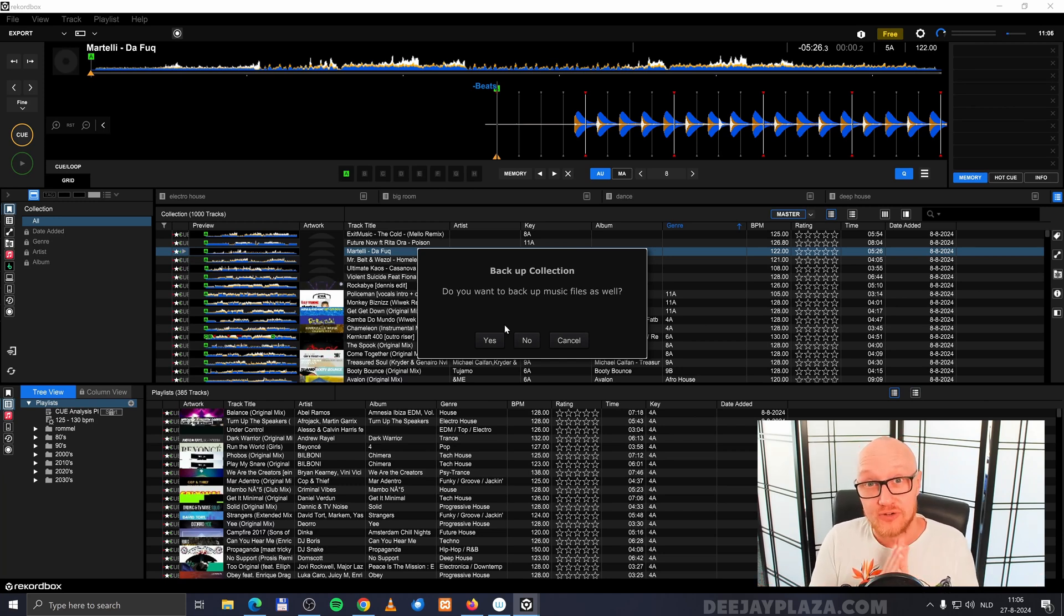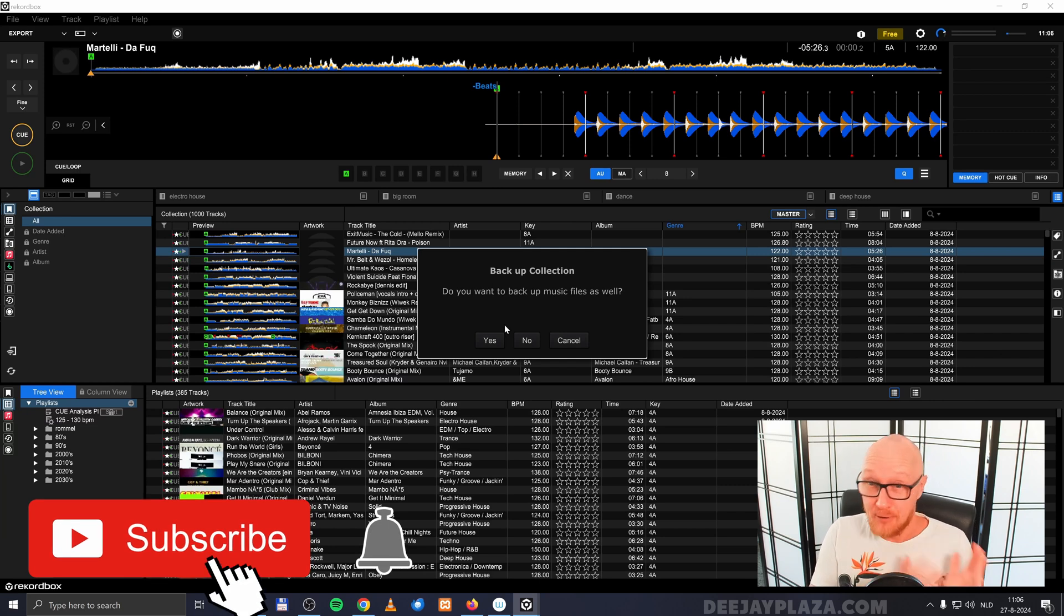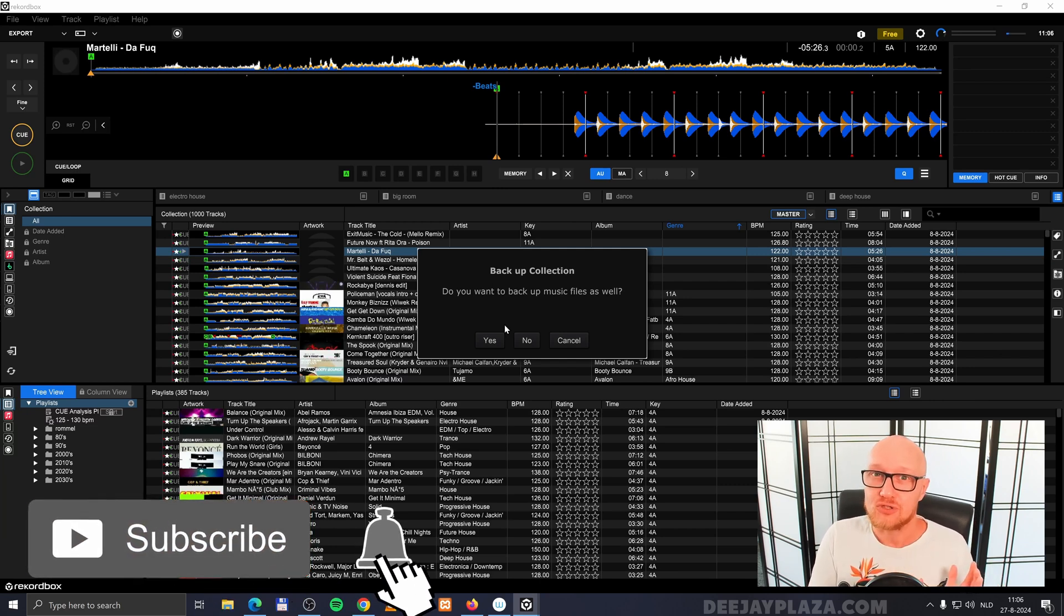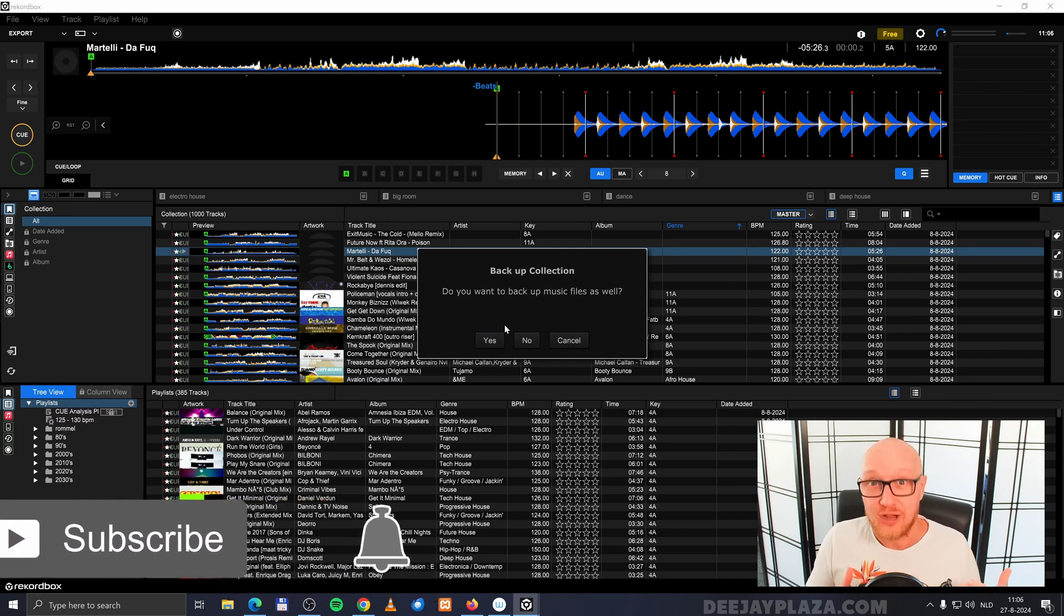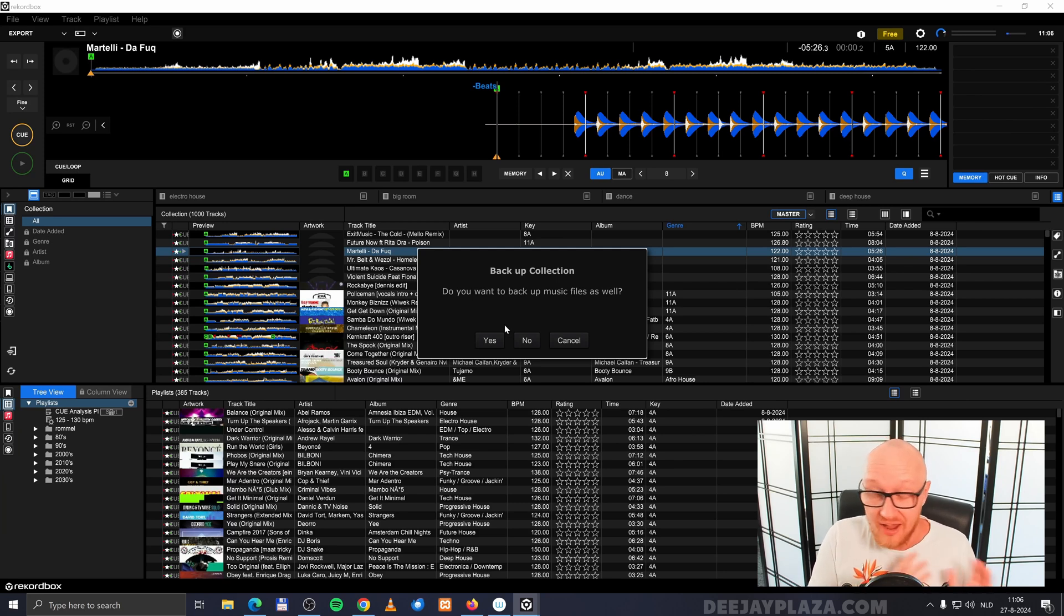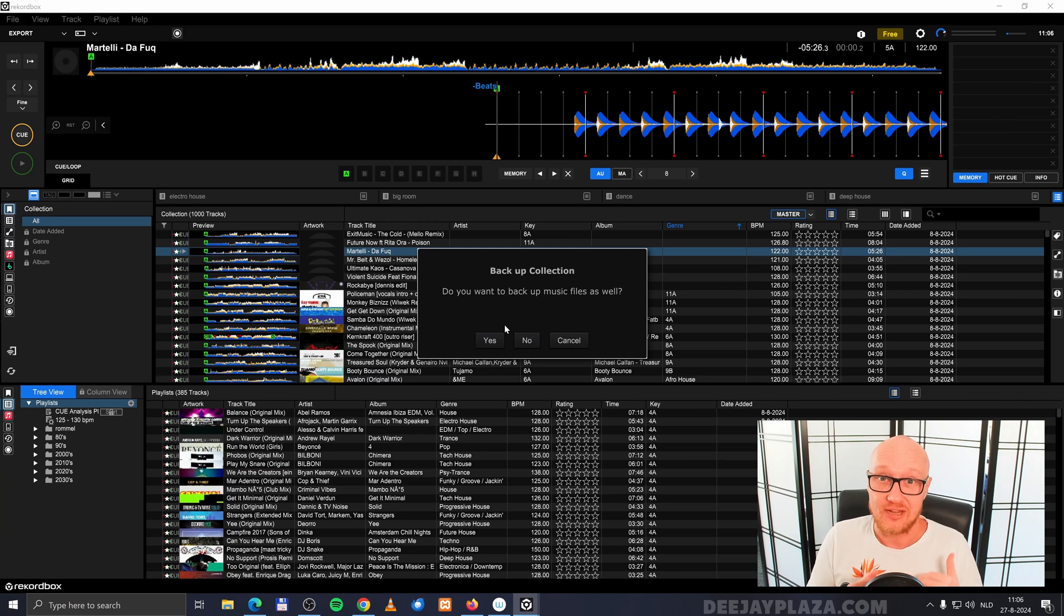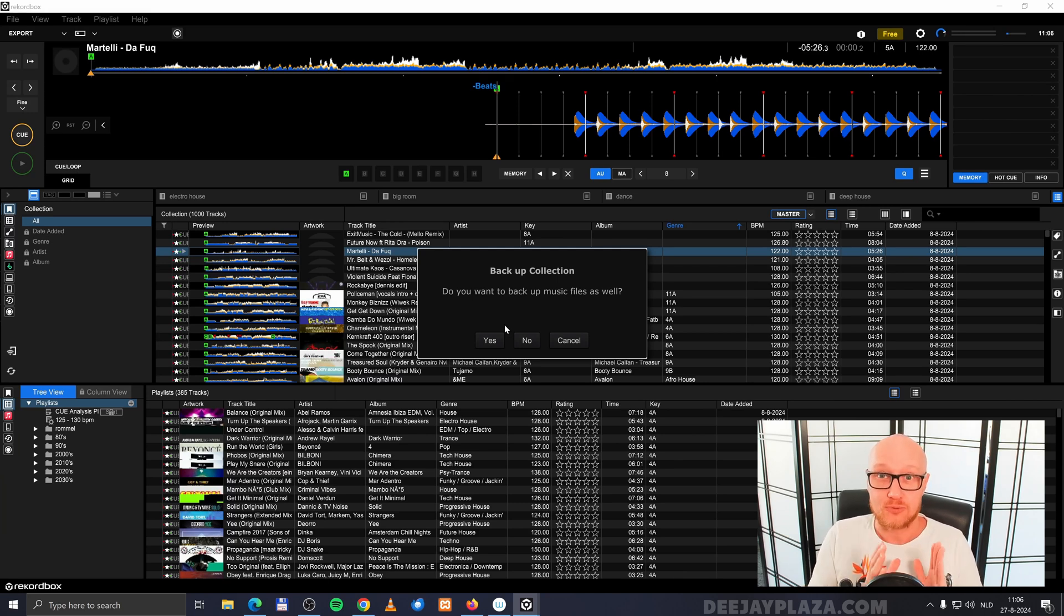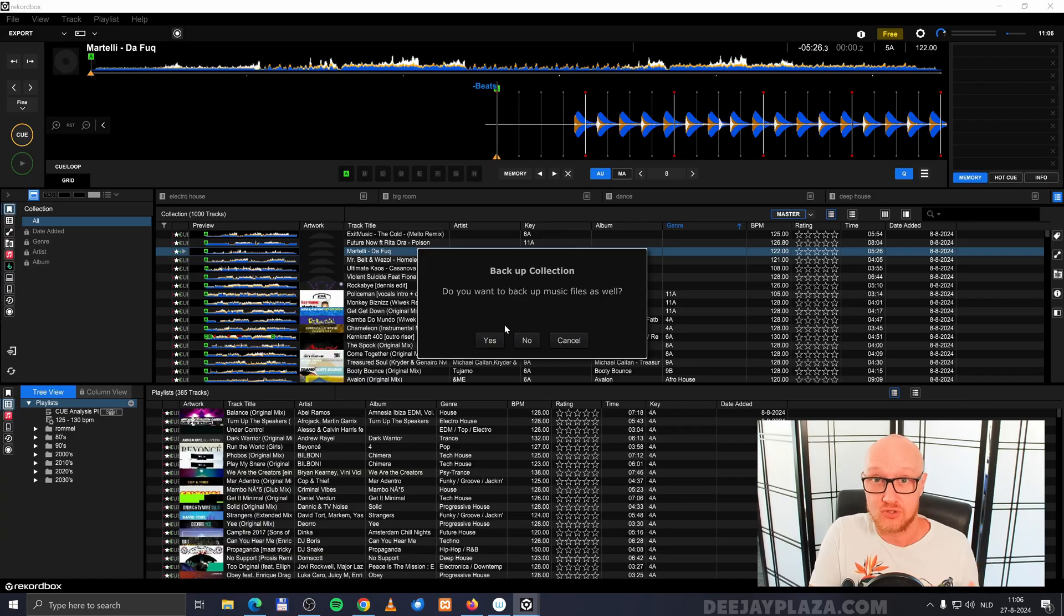However, at the time of recording this tutorial, there is a bug in Rekordbox which doesn't allow you to backup your music files in the same backup file. So whatever you choose in this dialogue, yes or no, it doesn't matter. It does the same thing. It only backups your data itself and not the music files.